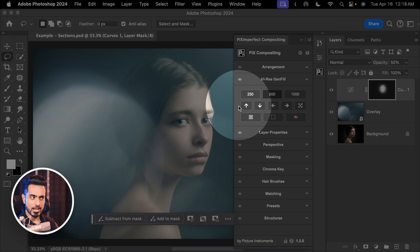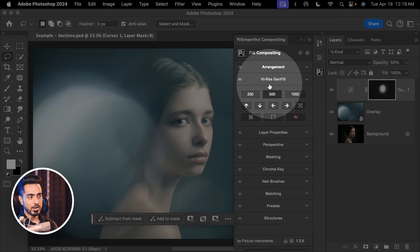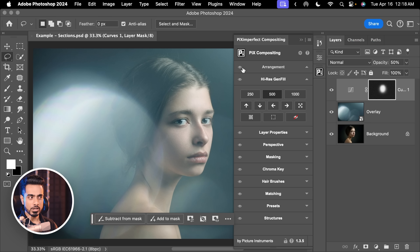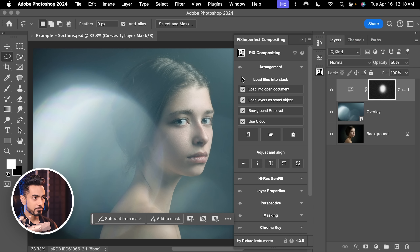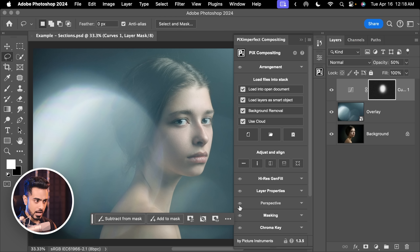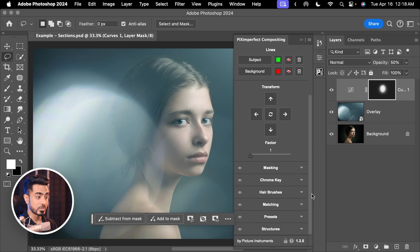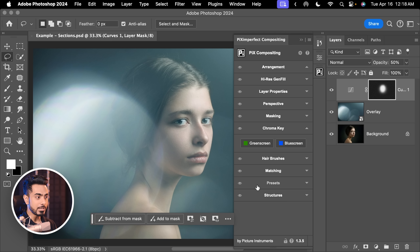For the next new update, we now have a much cleaner section management. You might notice the eye icon next to each section. Right now, Hi-Res Gen Fill is open. If you click on the eye of, let's say, Arrangement, Hi-Res Gen Fill automatically collapses so you don't have a lot of things open. If you click on the eye of Perspective, Perspective is open and everything else is closed. If you click on the eye of Chroma Key, only Chroma Key is open and everything else is closed.